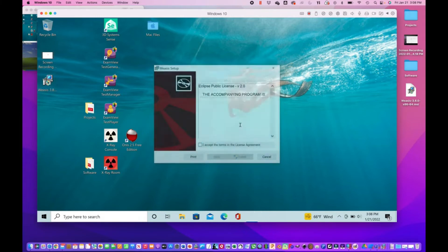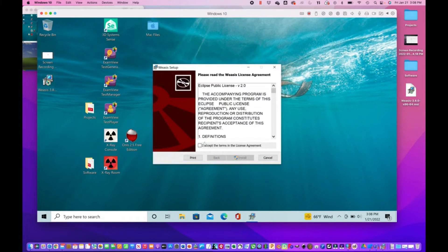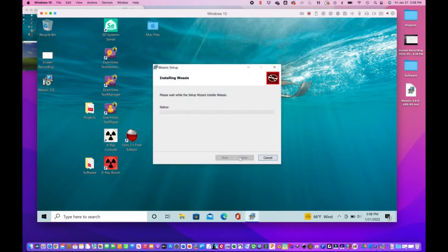Just follow the prompts for installing, accept, install.